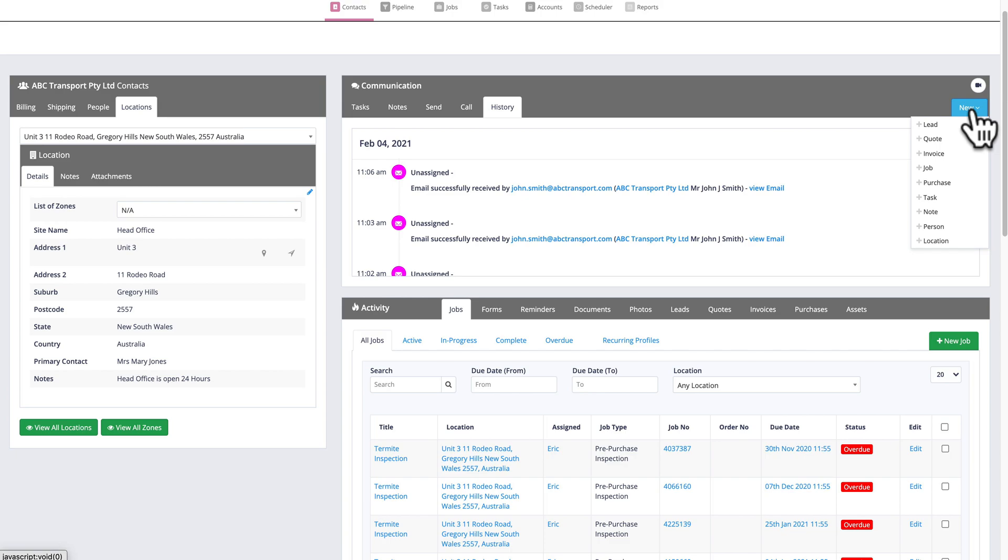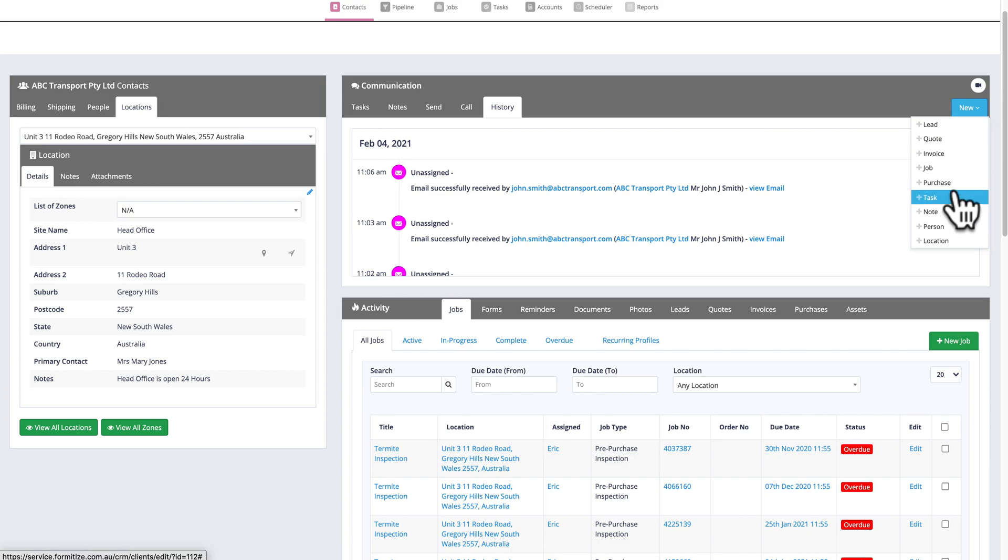On the right hand side, I can very quickly add a new lead, invoice, job or purchase or other features by selecting the add new button on the right hand side of the page.